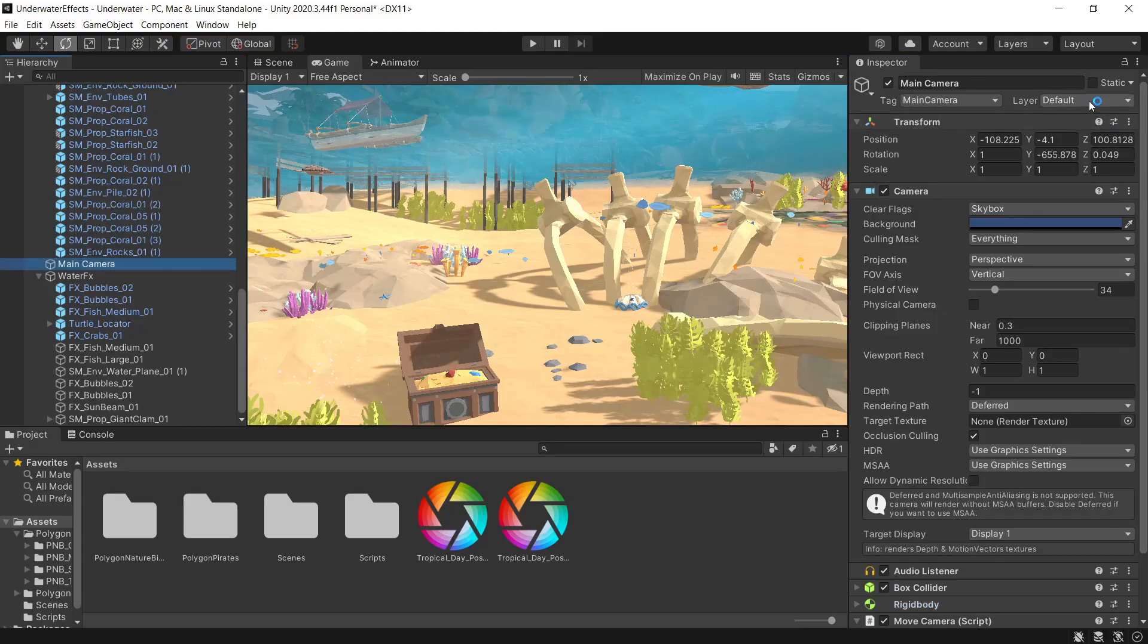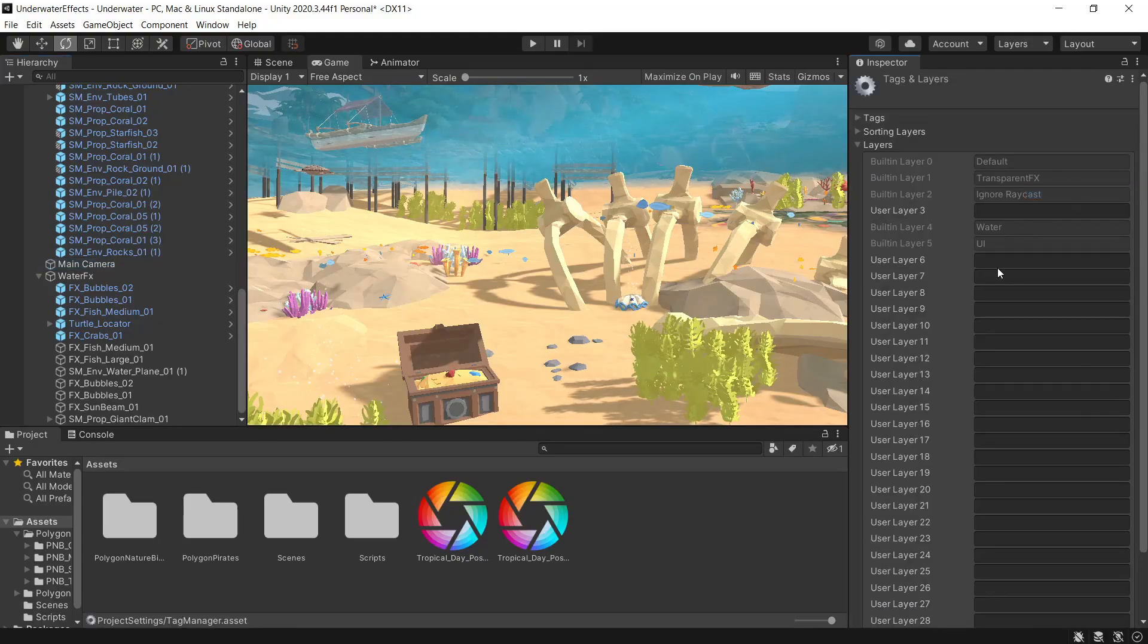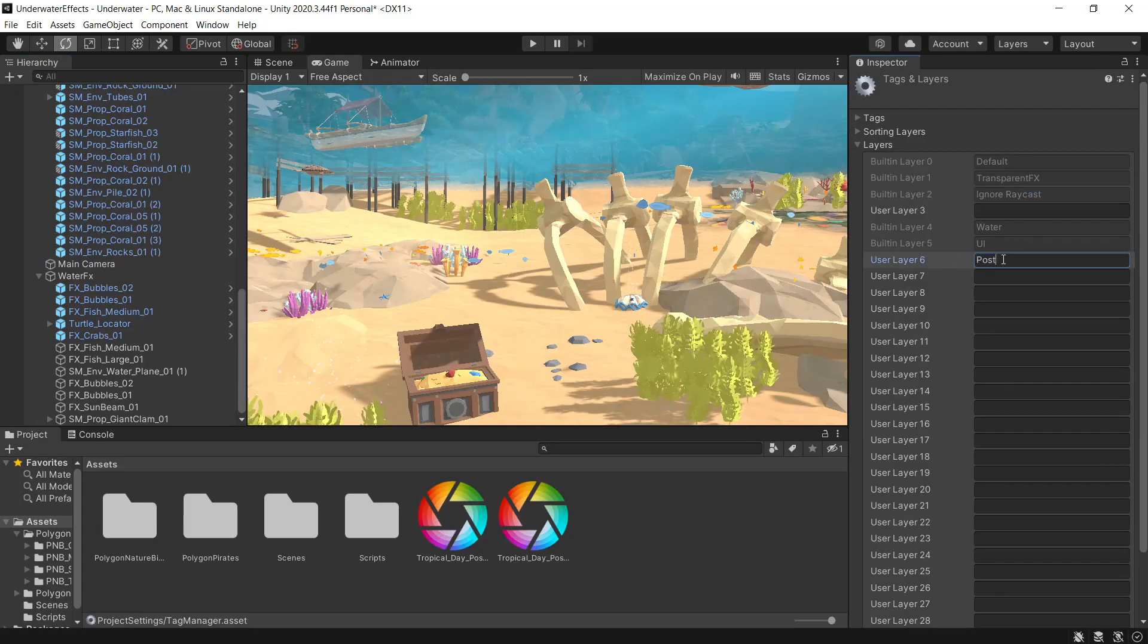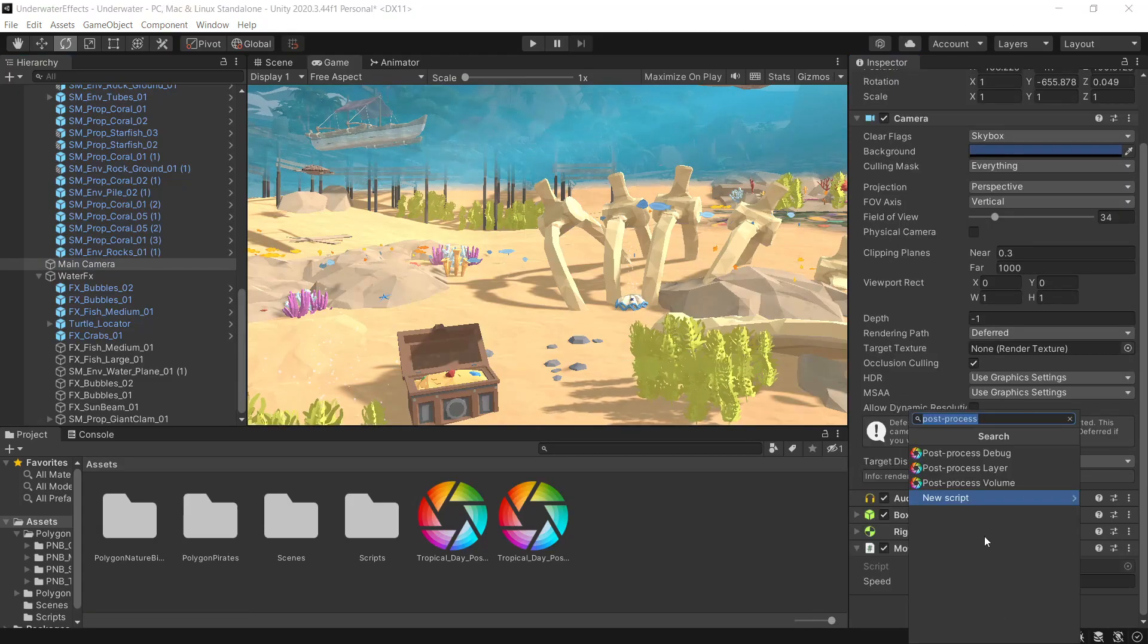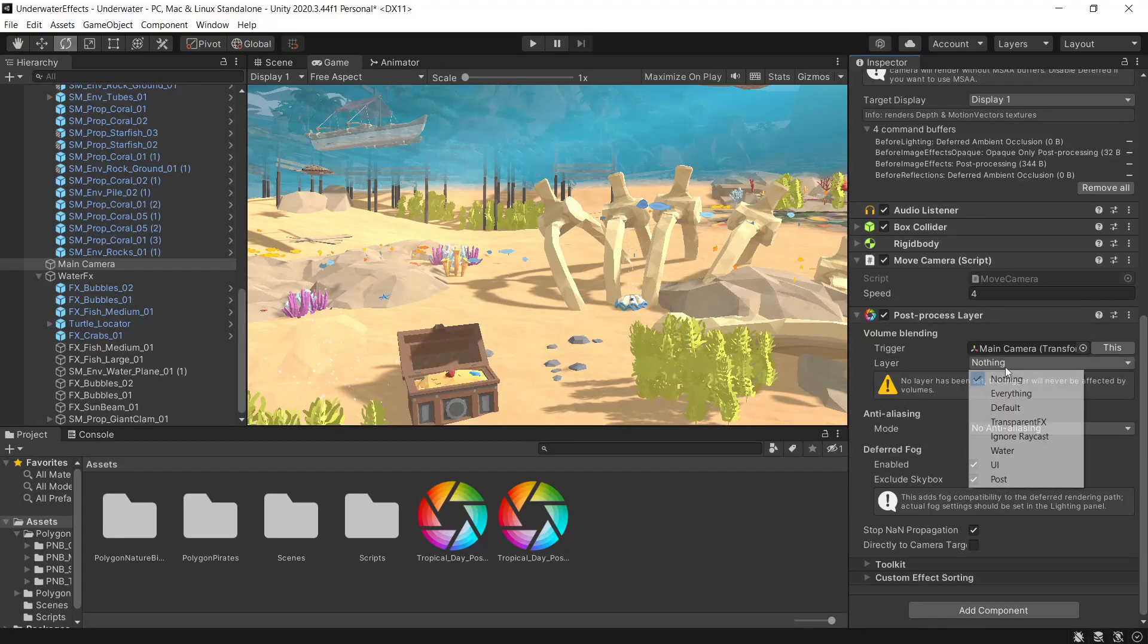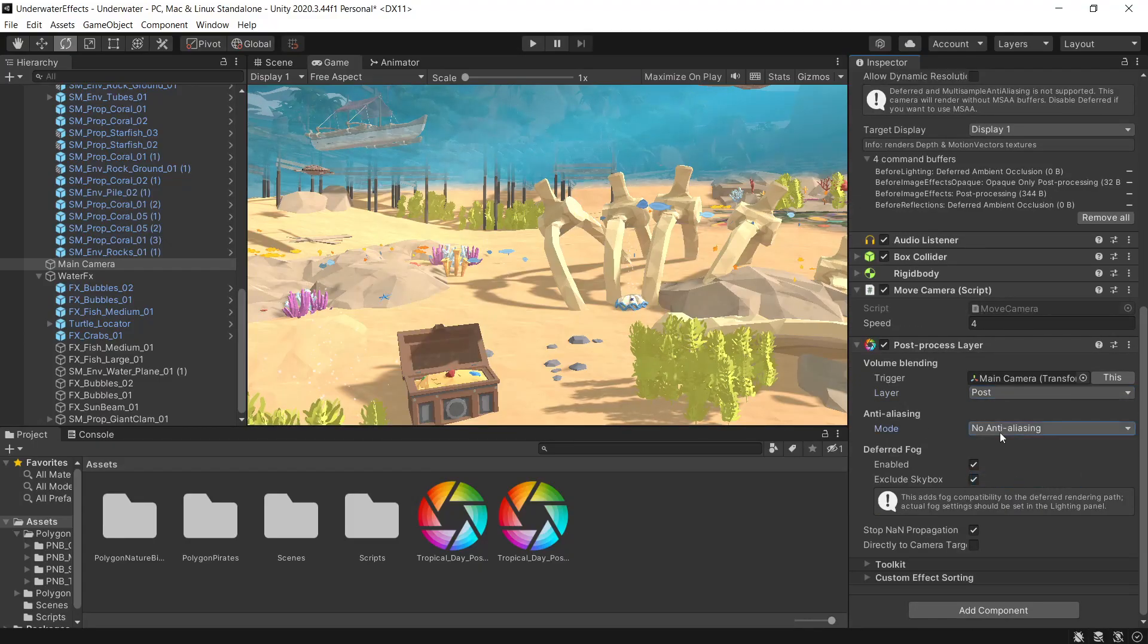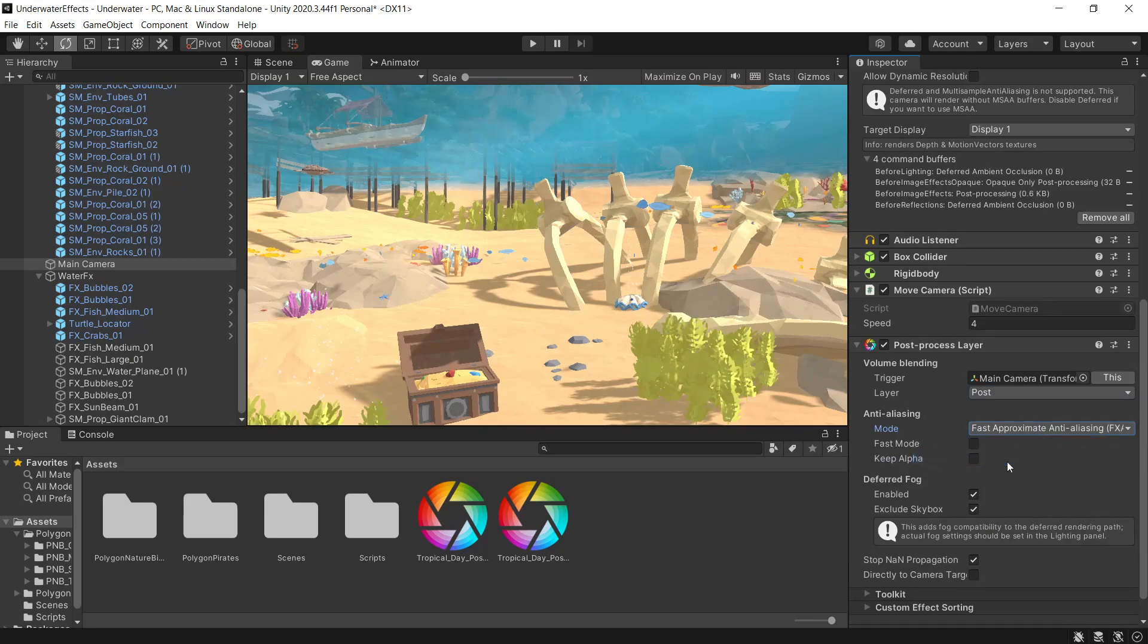So we'll just set up a new layer for the profiles. We'll add a layer and we'll just call this post. Then on our camera we'll add a new component, a post processing layer. Now under layers we'll select post and then we'll set anti-aliasing to fast.